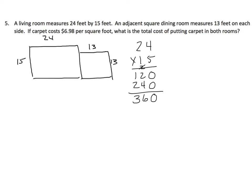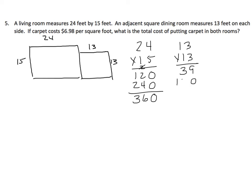Let's go on to the dining room, which is 13 by 13. We'll multiply that out. 3 times 3 is 9. 3 times 1 is 3, for 39. Put in our zero. And we get 169 square feet for the dining room.